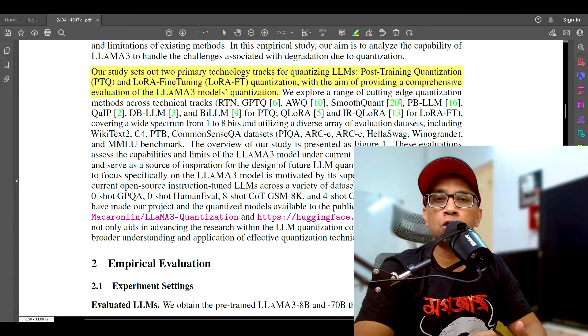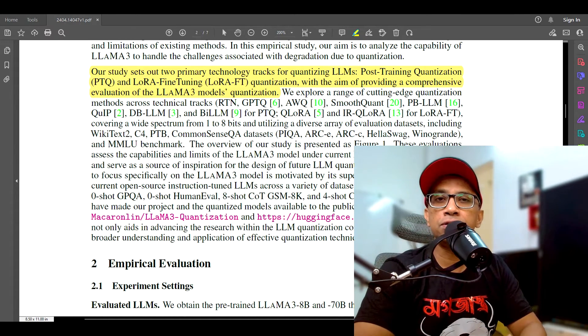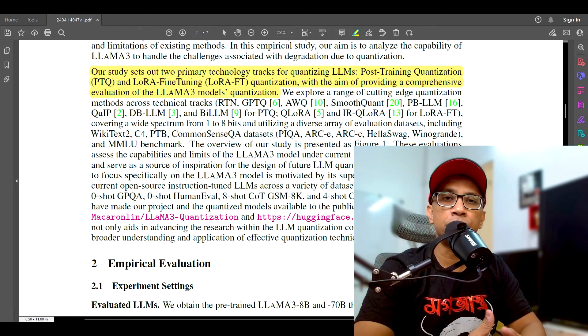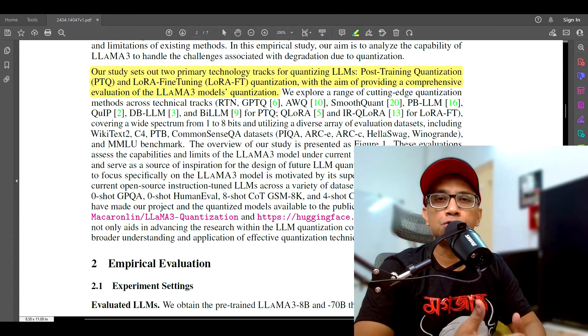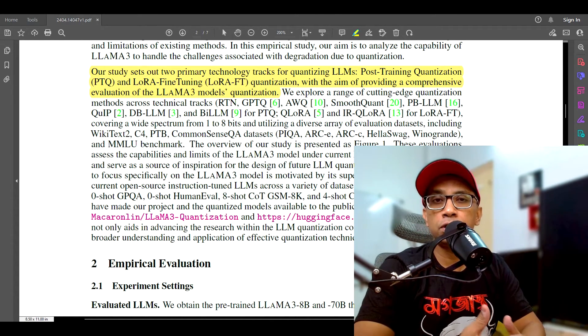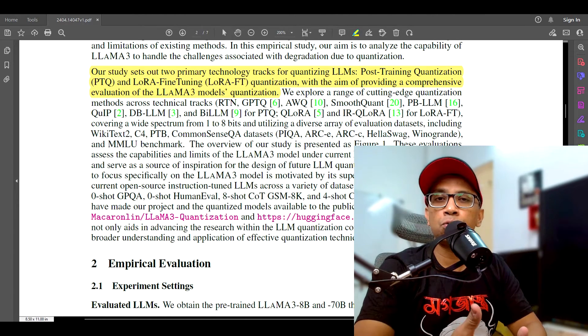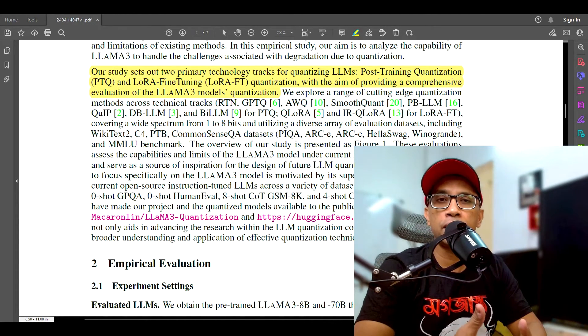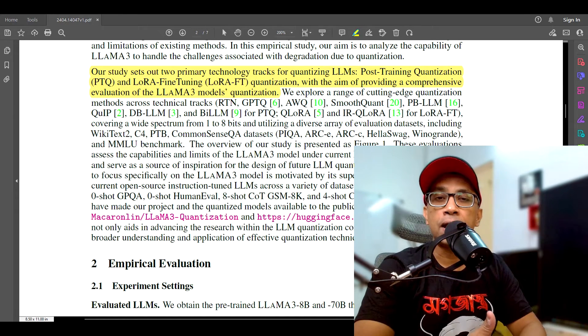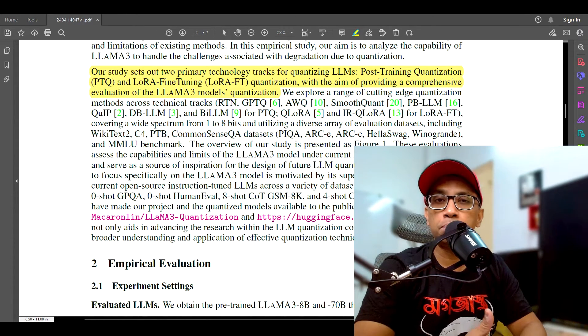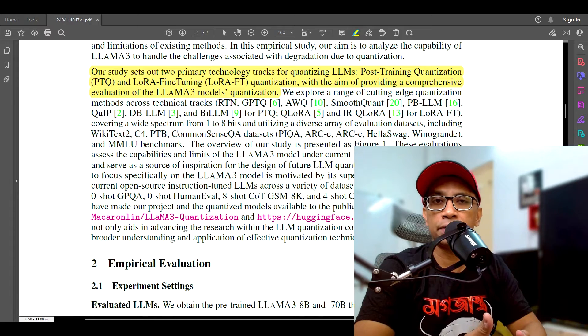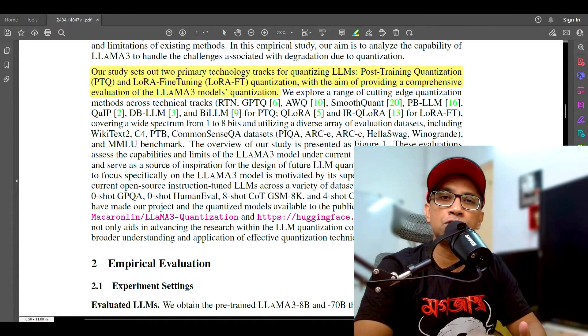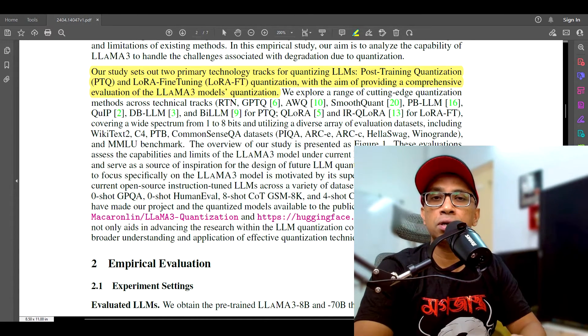This includes methods like RTN (round to nearest), GPTQ, AWQ, SmoothQuant, PBLM, QuIP, DBLM, Bi-LLM, Q-LoRA, and IrQ-LoRA. And each method employs different techniques to quantize weights and activations, aiming to minimize accuracy loss while maximizing compression.